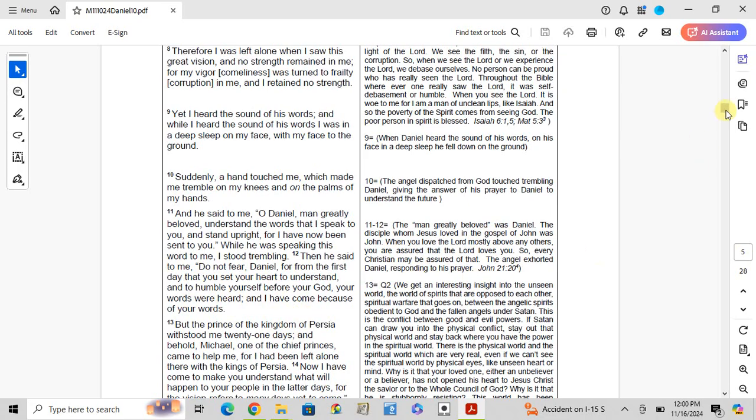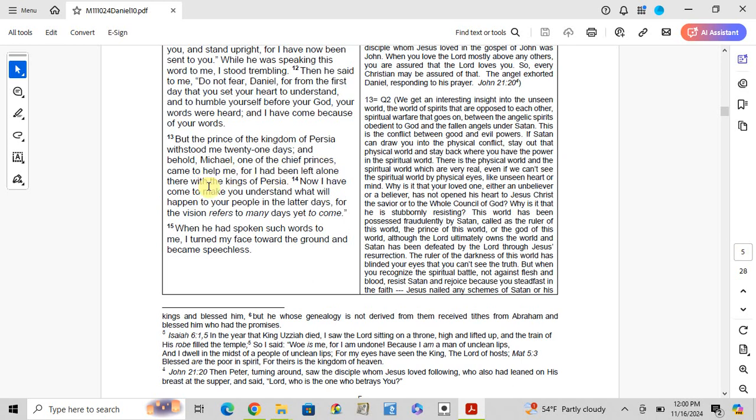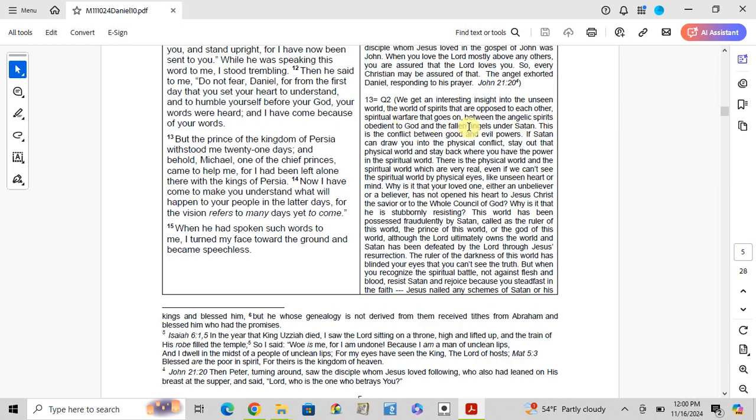Verse 13, question 2: But the prince of the kingdom of Persia withstood me 21 days, and behold Michael, one of the chief princes, came to help me, for I had been left alone there with the kings of Persia. We gather an interesting insight into the unseen world, the world of spirits that are opposed to each other, spiritual warfare that goes on between the angels, spirits obedient to God, and the fallen angels under Satan. This is the conflict between good and evil power.